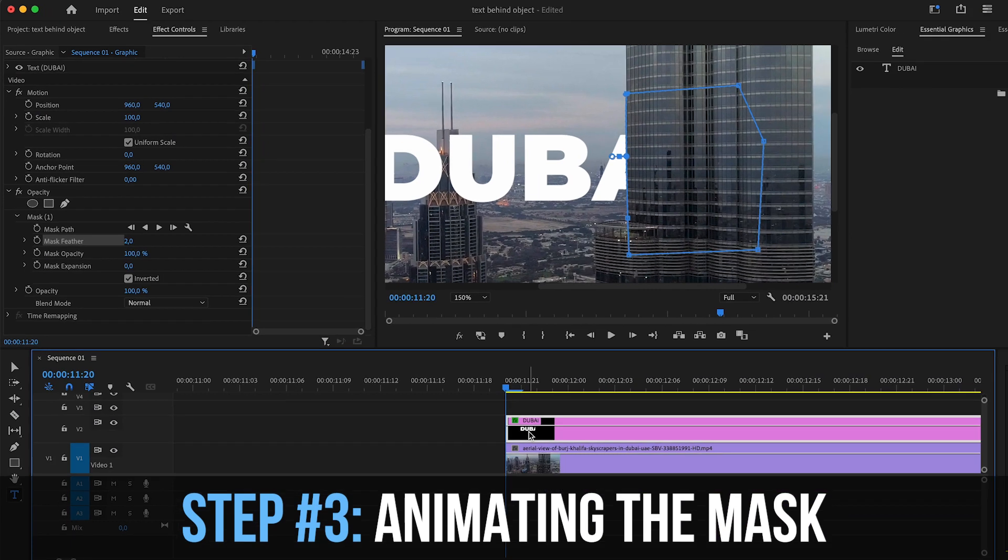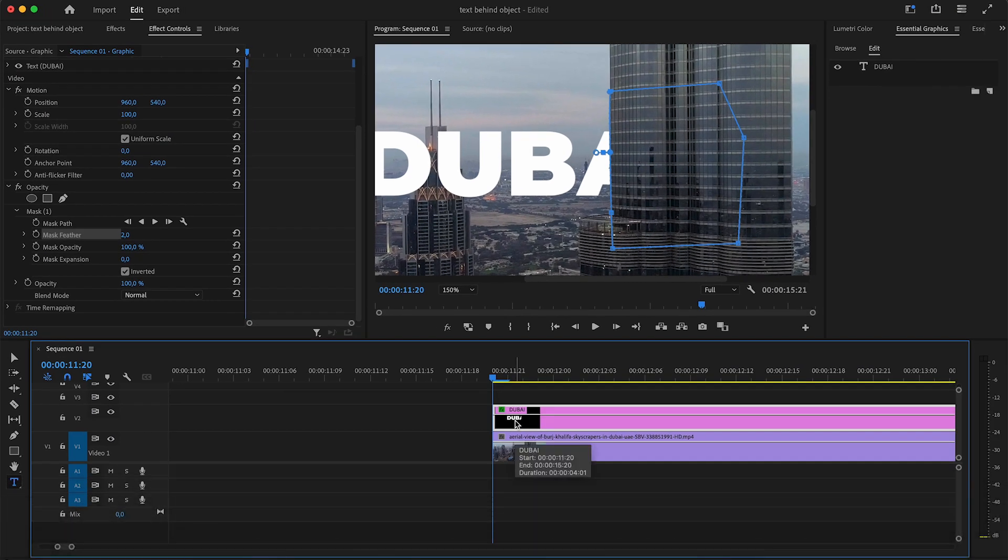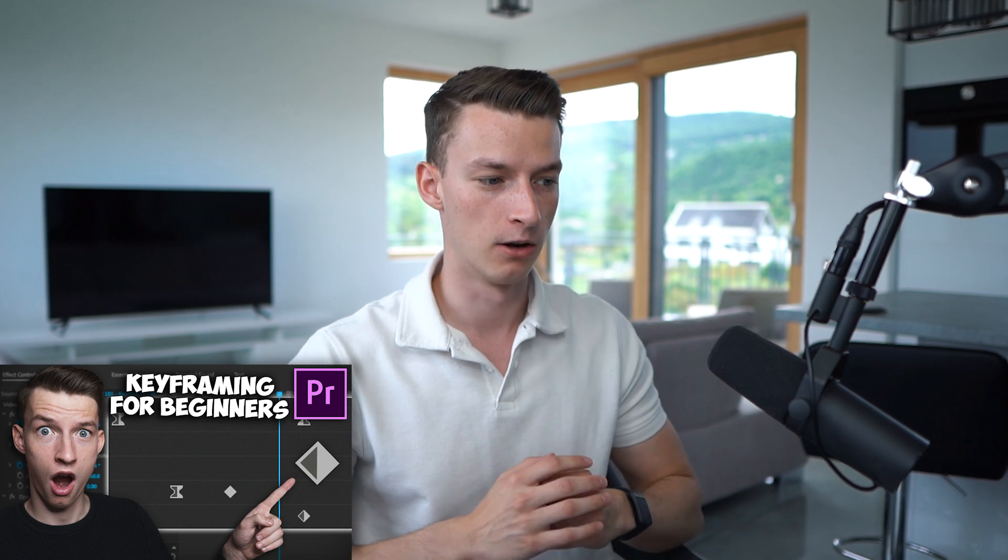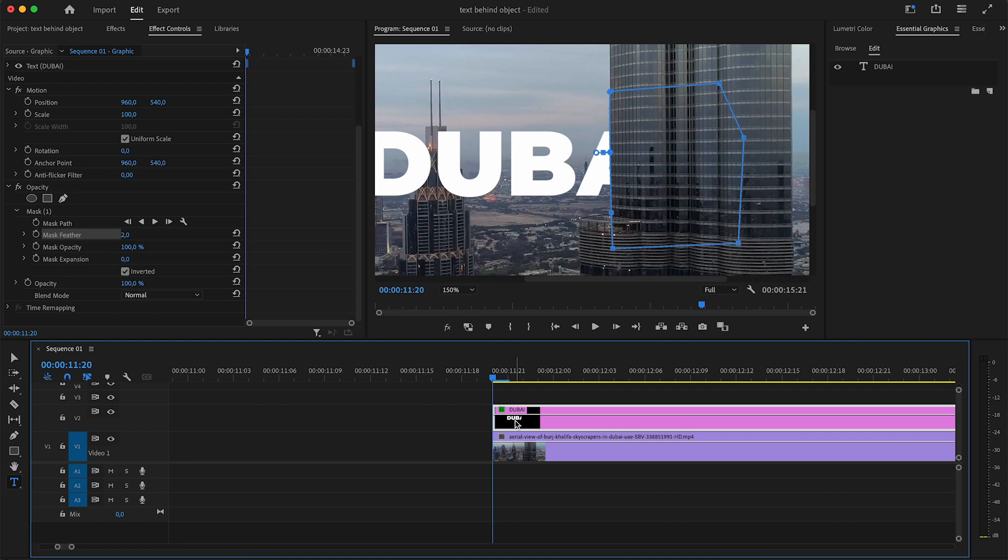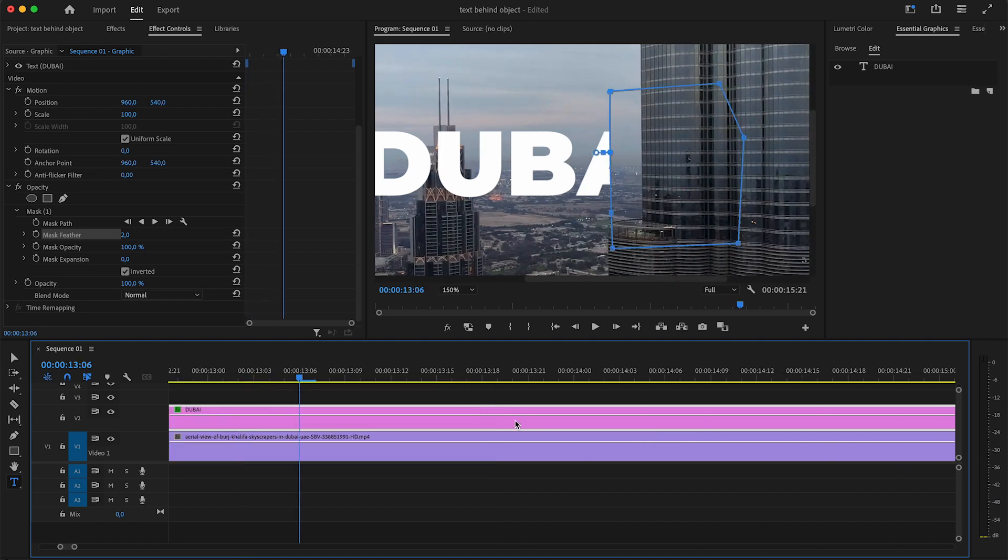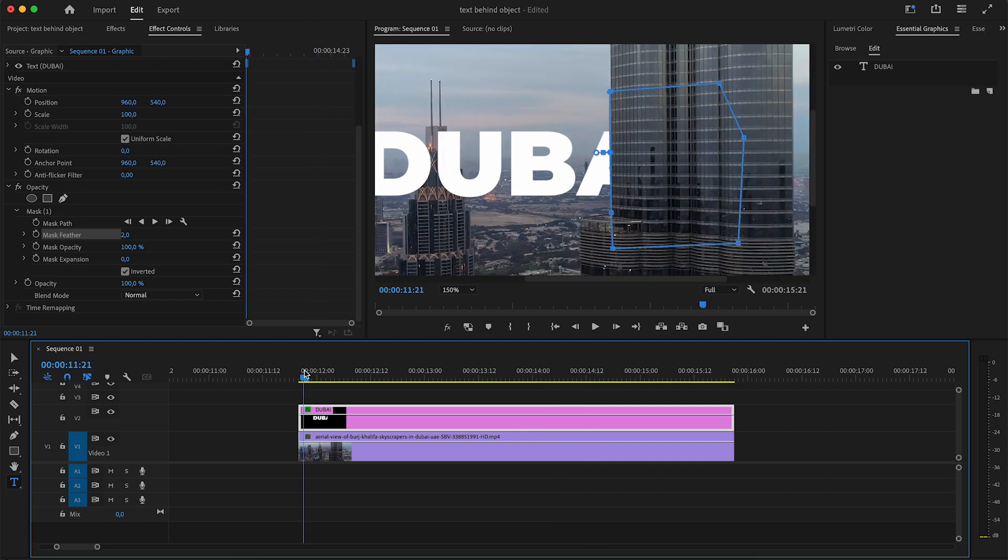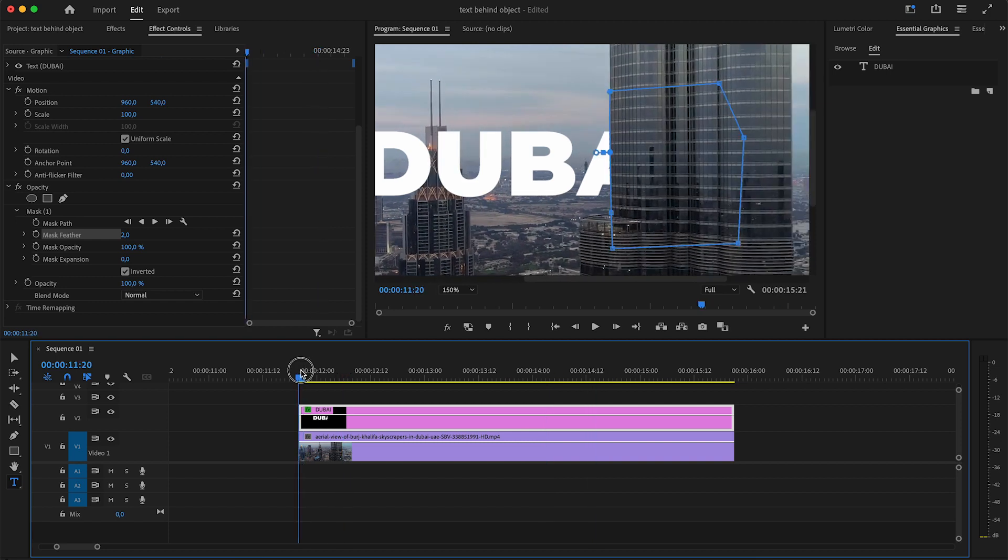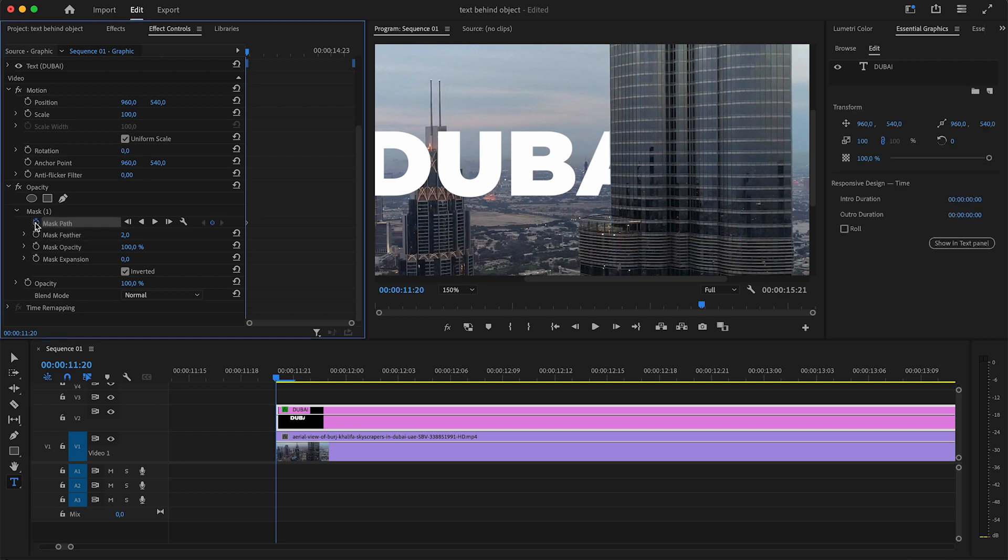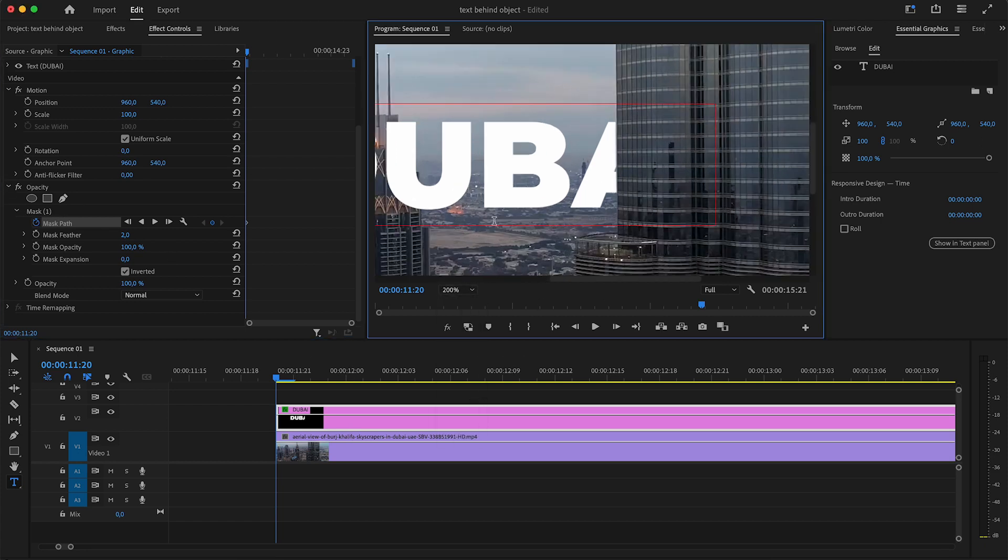The next thing you want to do is animate this mask, and the way you are going to do that is by using keyframes. Keyframes basically allow you to animate a certain property over time. So I will show you how it works. It's a lot less complicated than it sounds. Right now if I play it you can see it doesn't follow the building. The mask just stays in one place. So I'm going to come here to the start of this clip. I will click here on mask path toggle animation.